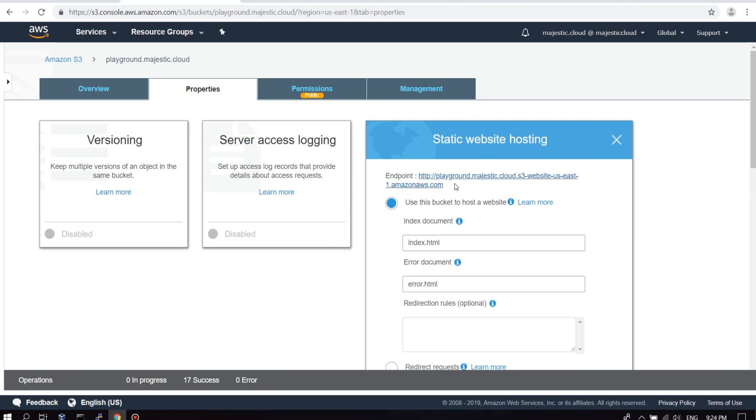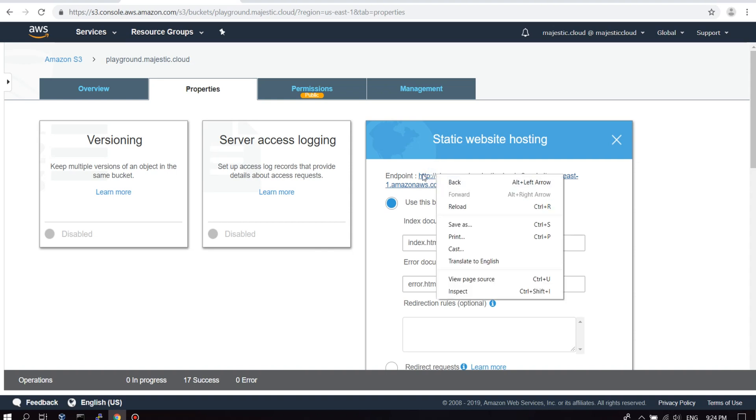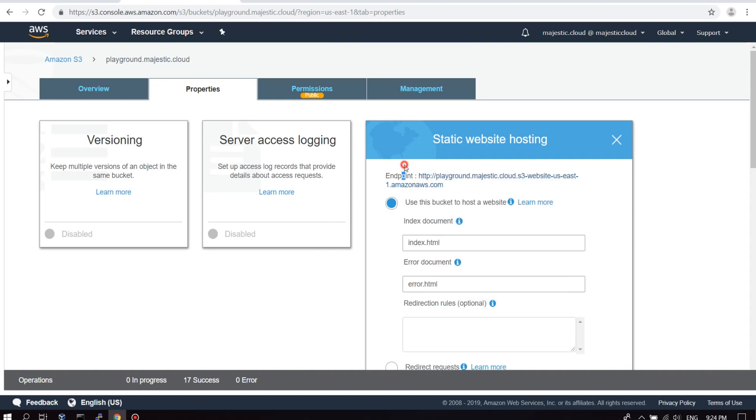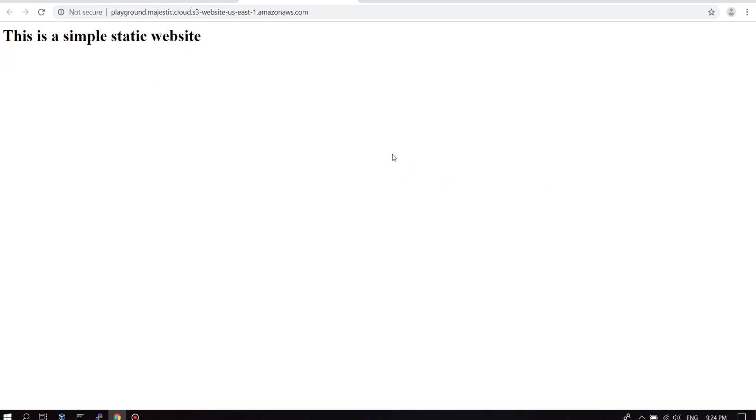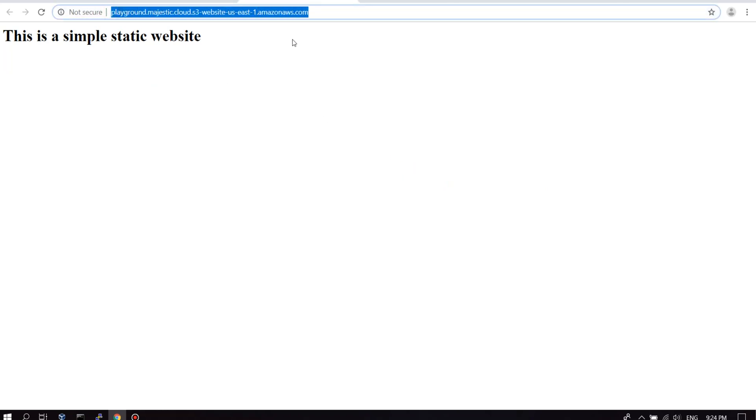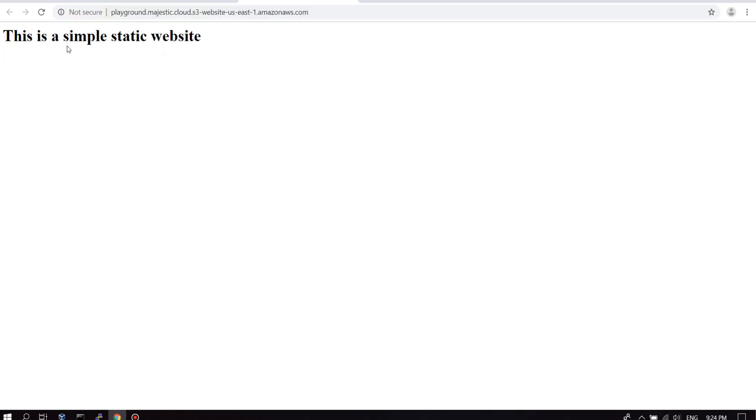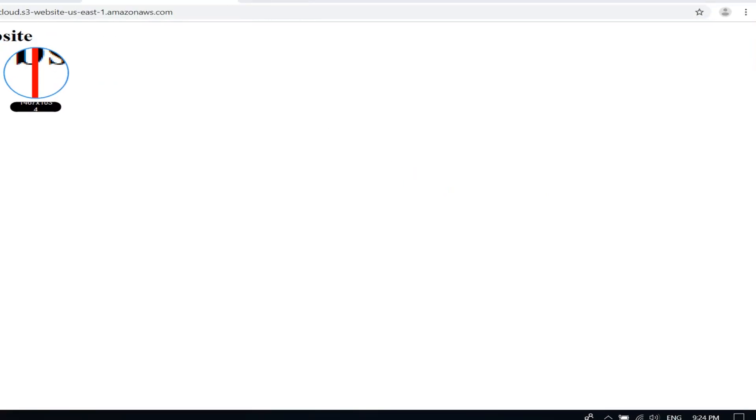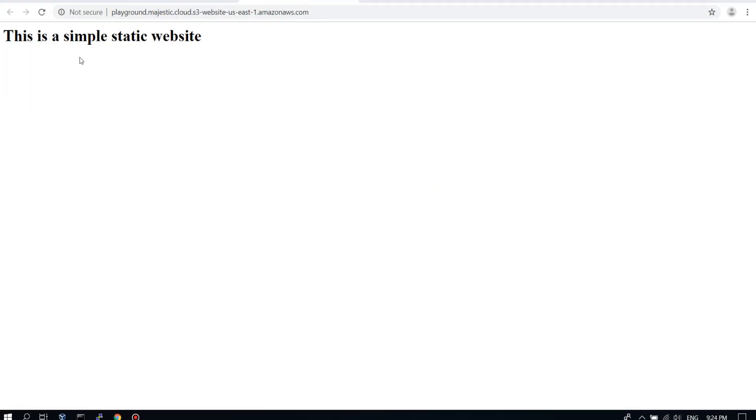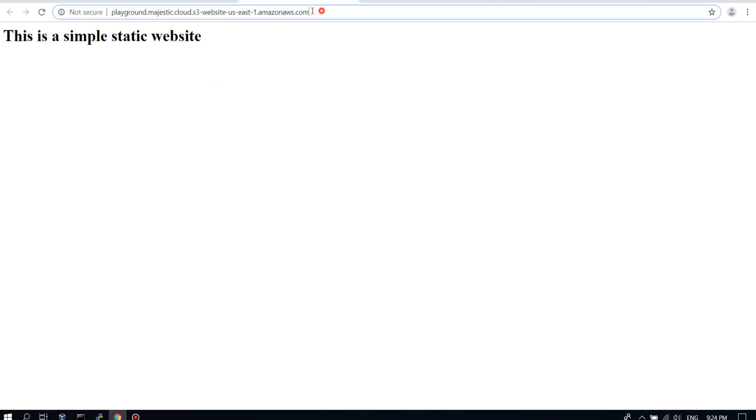S3 generated for us a URL. If we go to this, basically this is it. This is our website. You can see it's a very basic one. And it's accessible by this auto-generated URL. Now what we want to do is to configure a domain name for this.